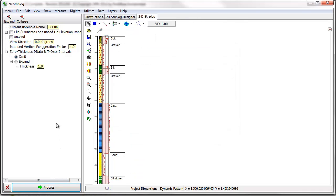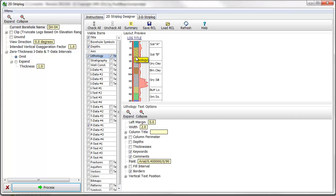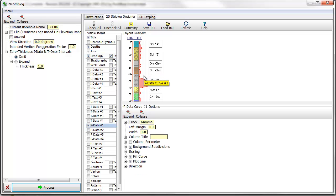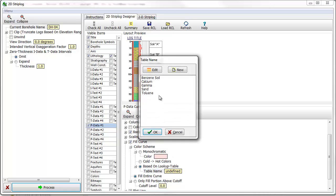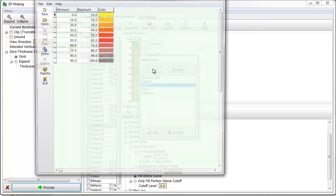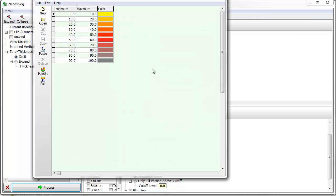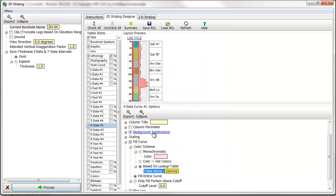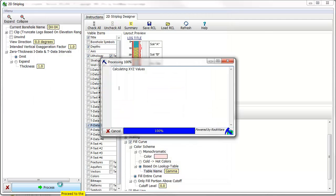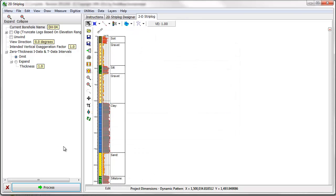Finally, I'll change the color scheme used for display in the Gamma Curve column. In the 2D Strip Log Designer Preview Pane, I'll click on the Curve column so that the curve options are displayed below. Under the Curve Fill Options, I'll choose to base the color scheme on a custom color table. To update the strip log, I'll click on the Process button.